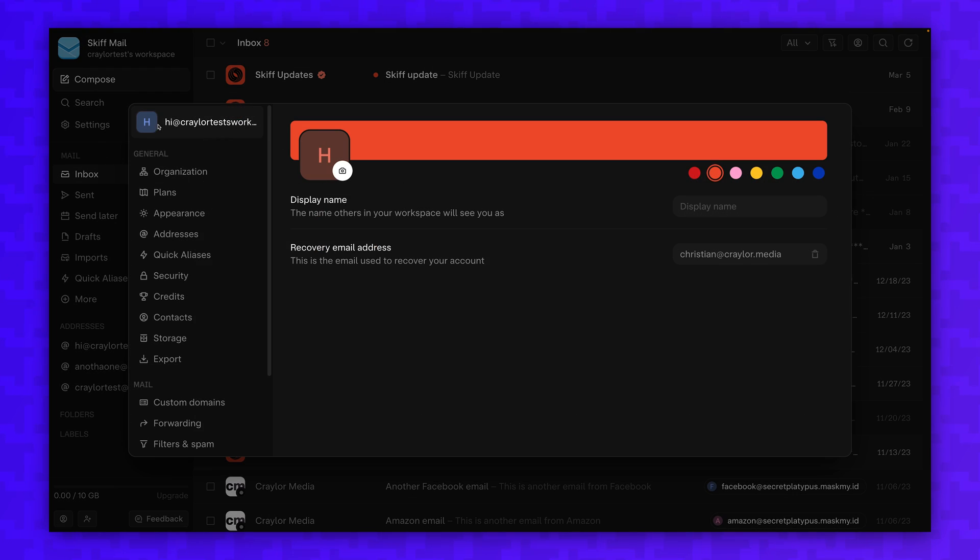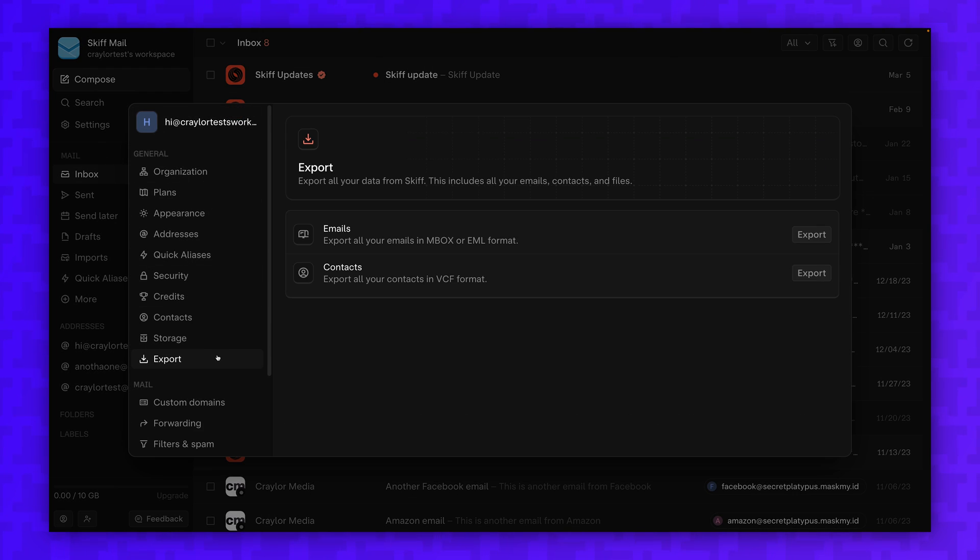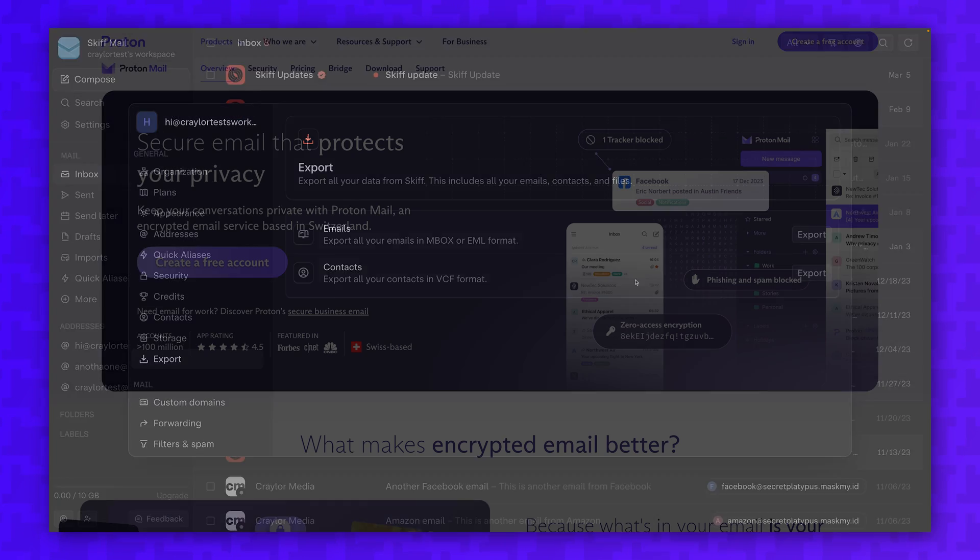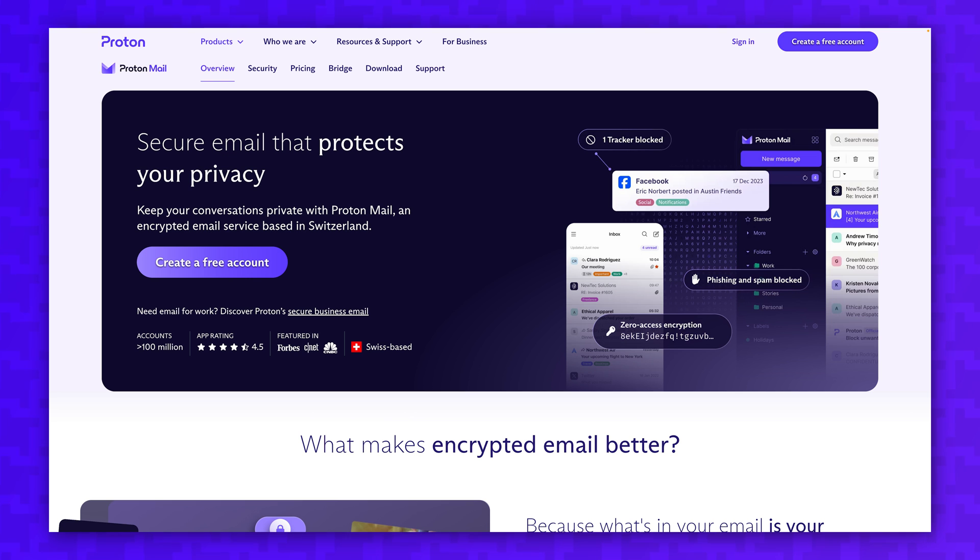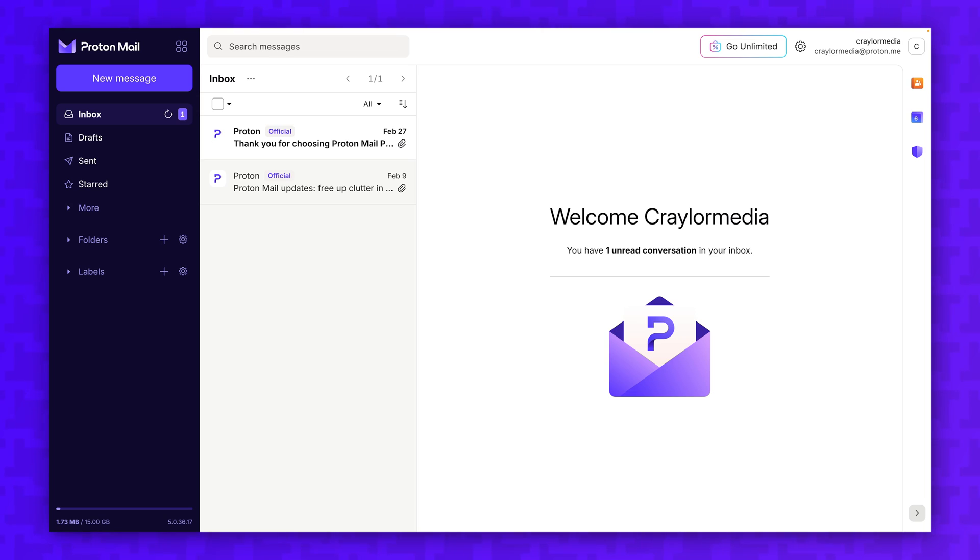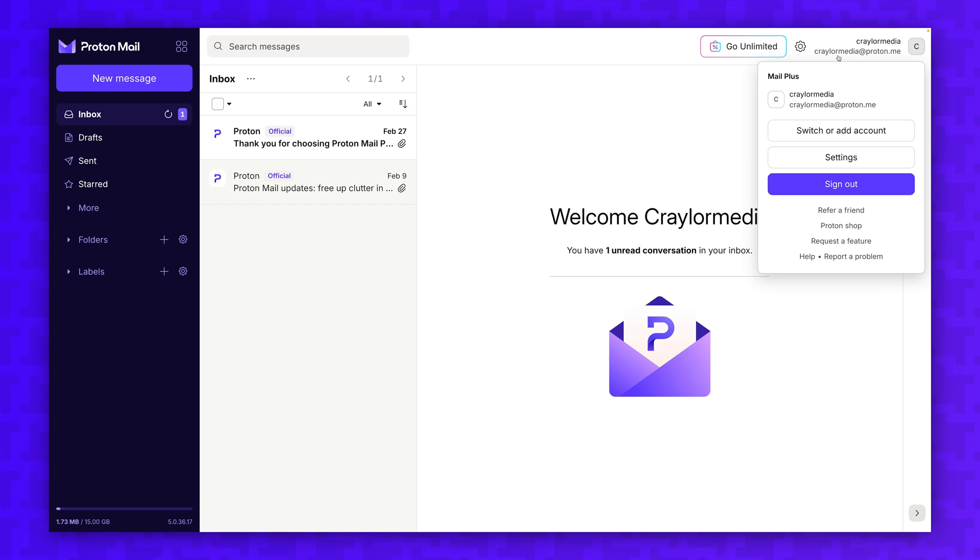When it comes to email, I thought I would just export an inbox file from Skiff, go to the Proton mail website and upload it. But that's when I discovered that you can't actually import inbox files on the Proton mail website or apps.